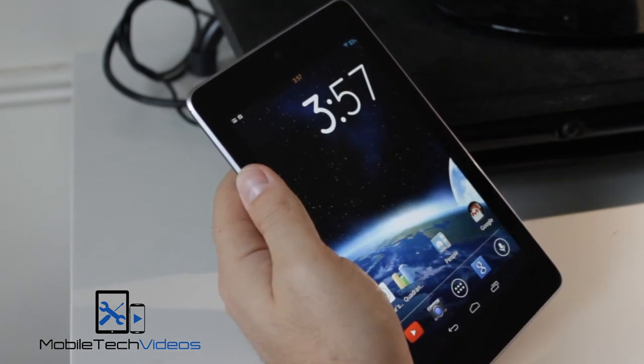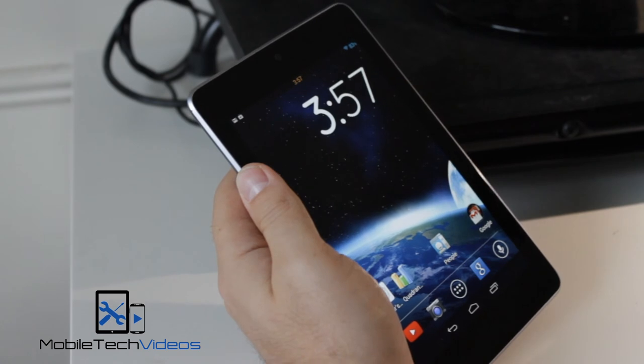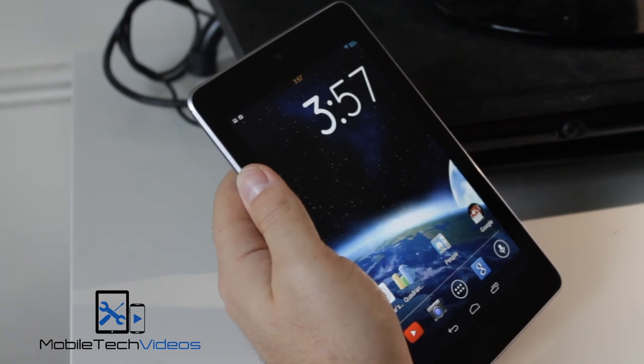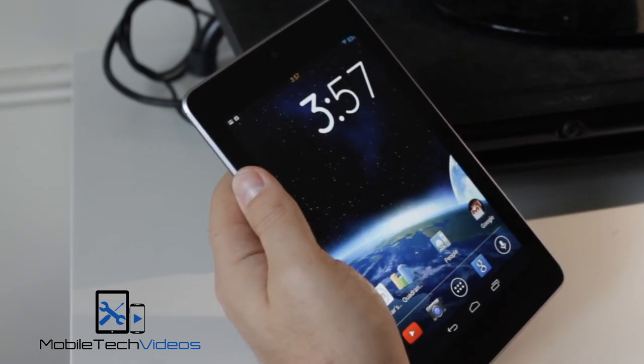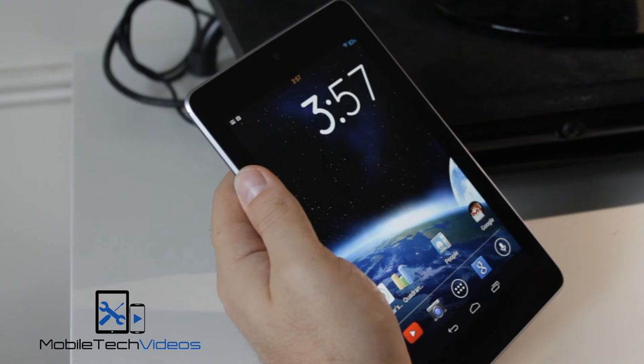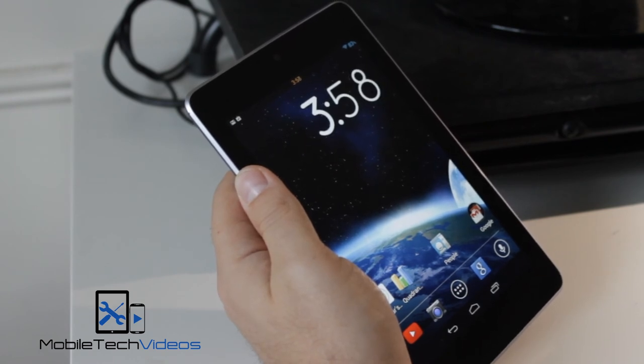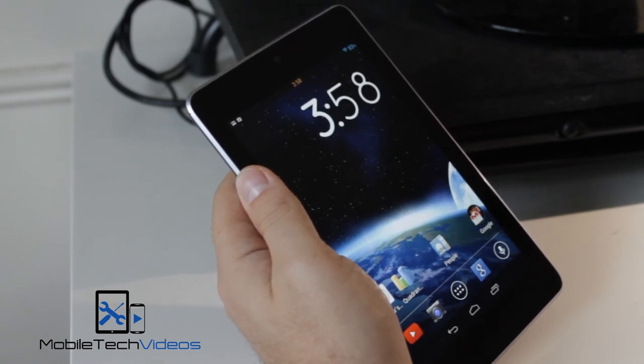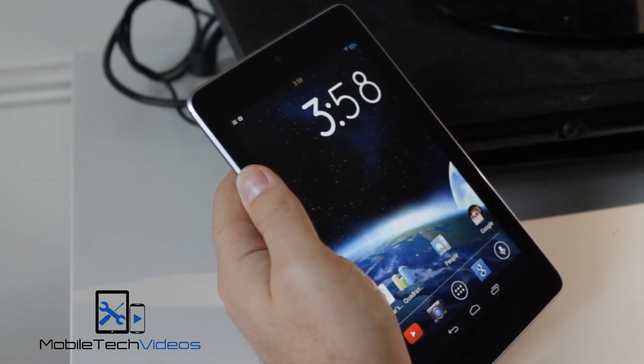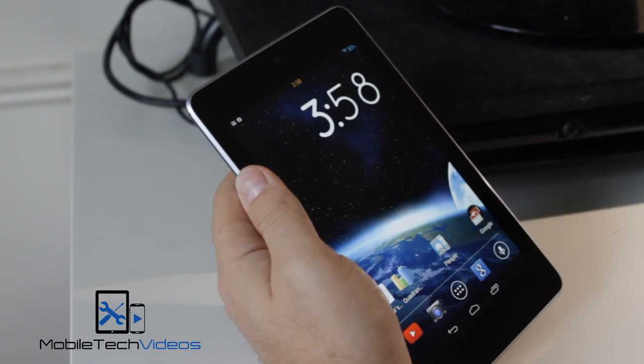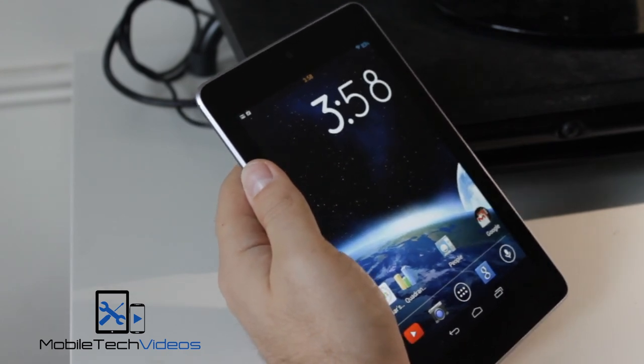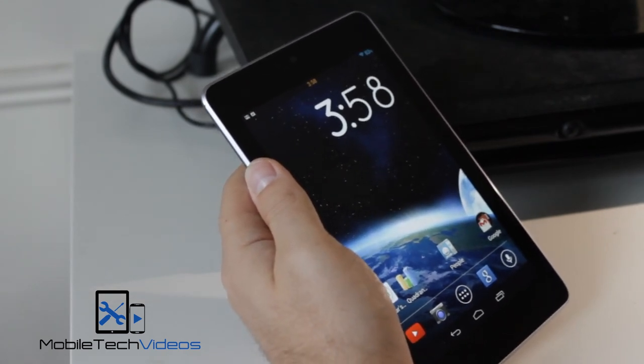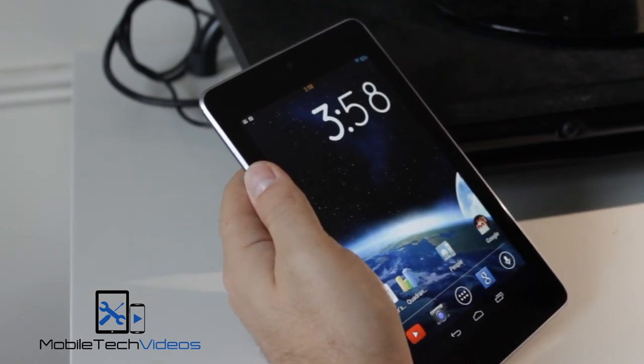There you go, guys. Real quick overview of the buttered AOKP ROM for the original Nexus 7. If you're looking for a stable, reliable 4.3.1 ROM, then this is a good choice. I would recommend it.